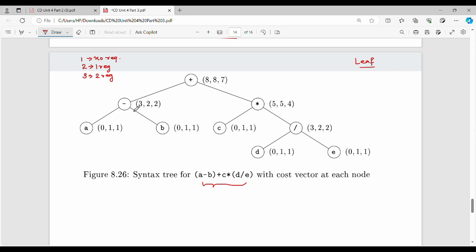For the parent node with two children, we perform three memory operations when no registers are available, giving cost 3. When there is one level of registers, the entry is [3, 2, 2]. At two levels, the costs become [5, 5, 4] approximately. The table is built level by level.